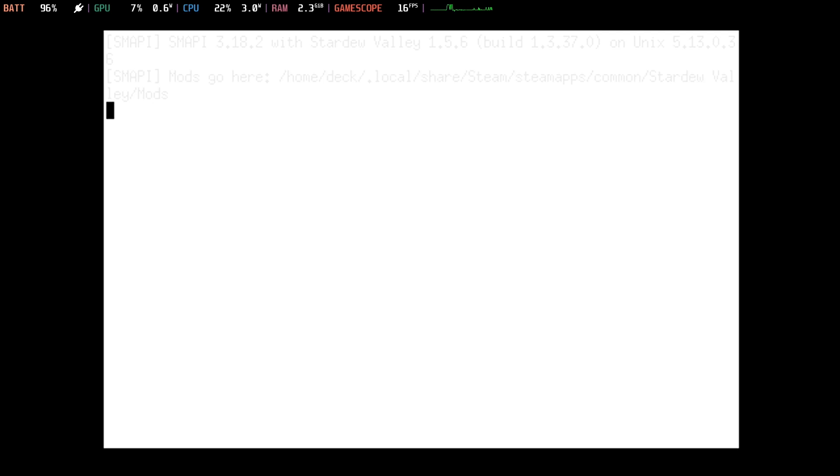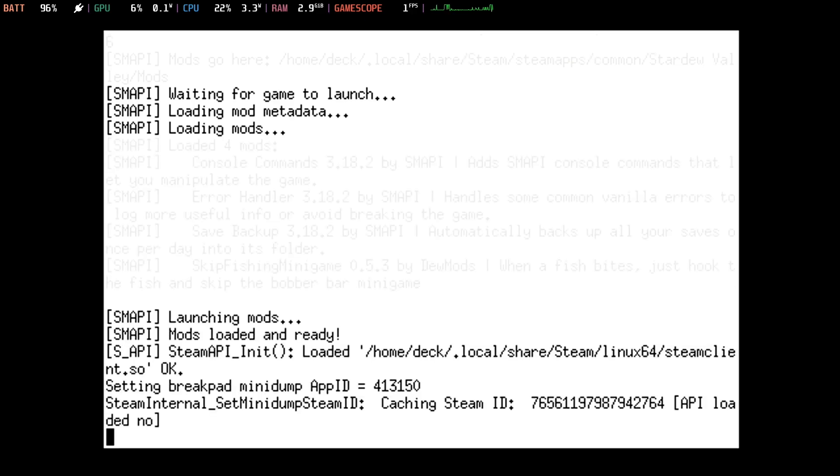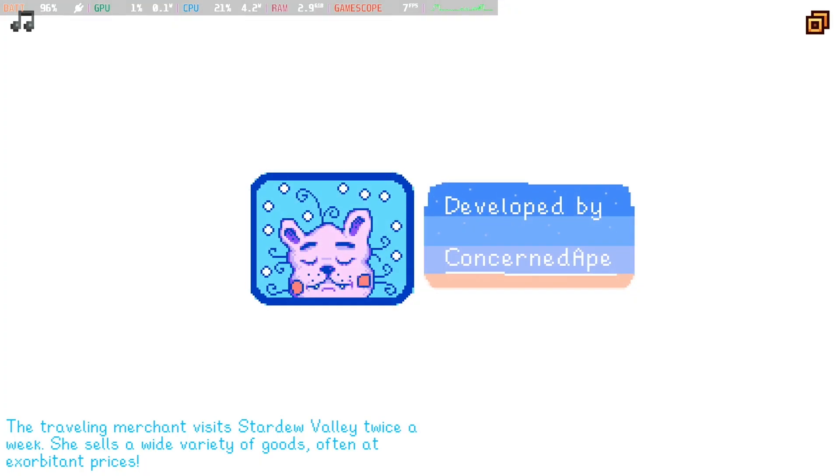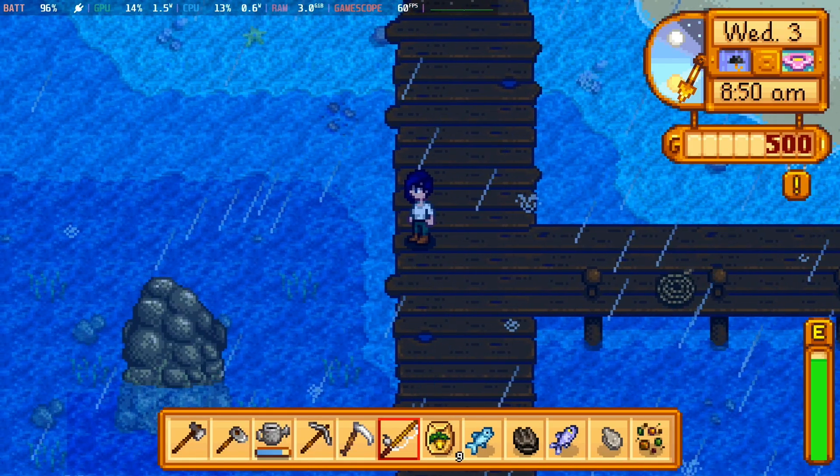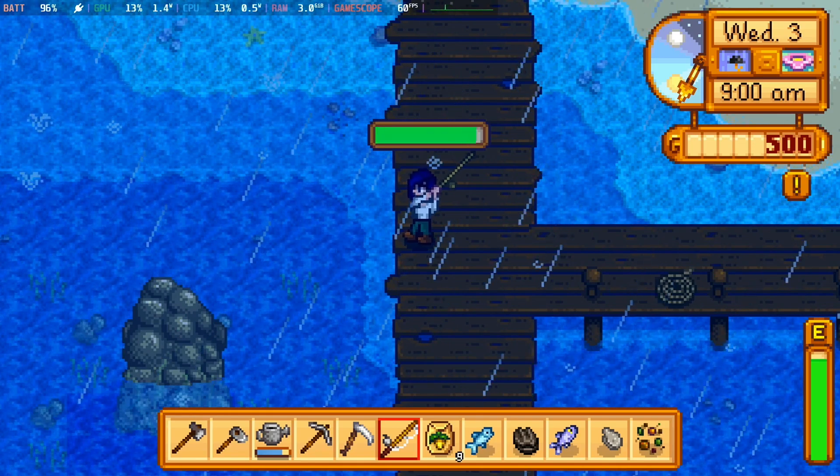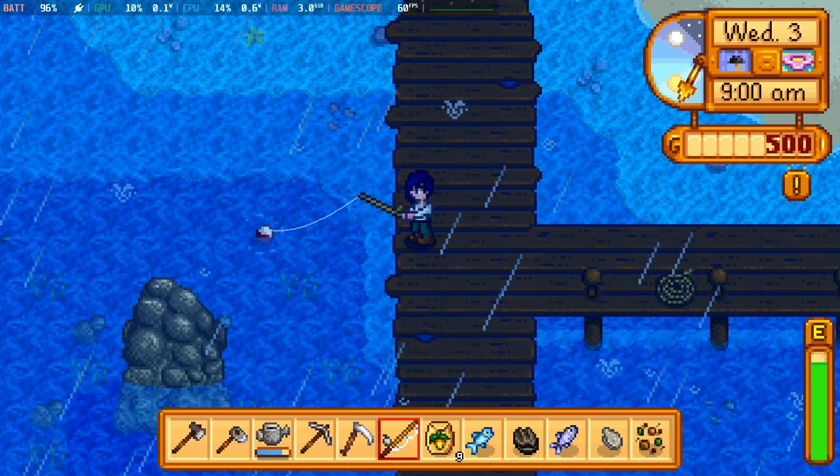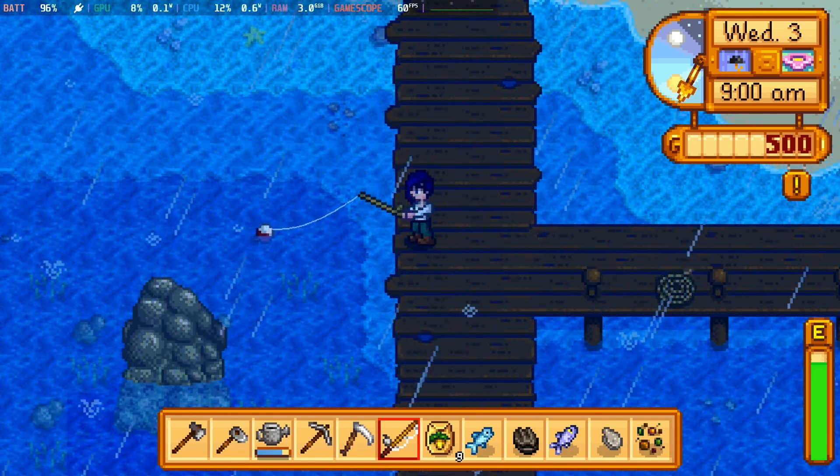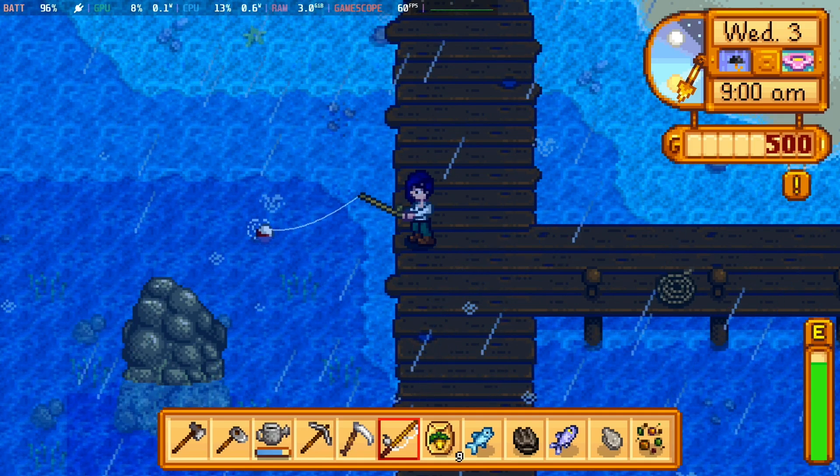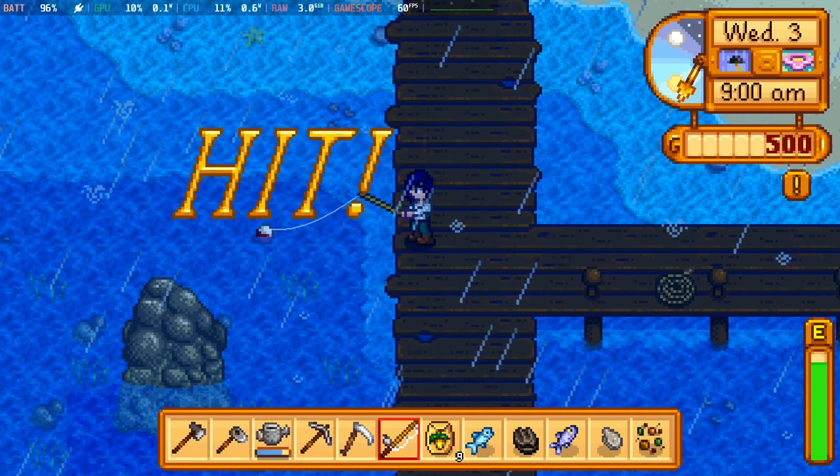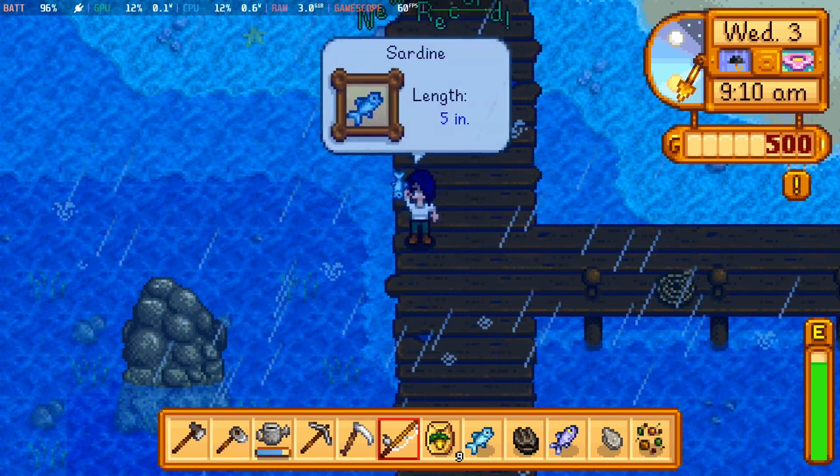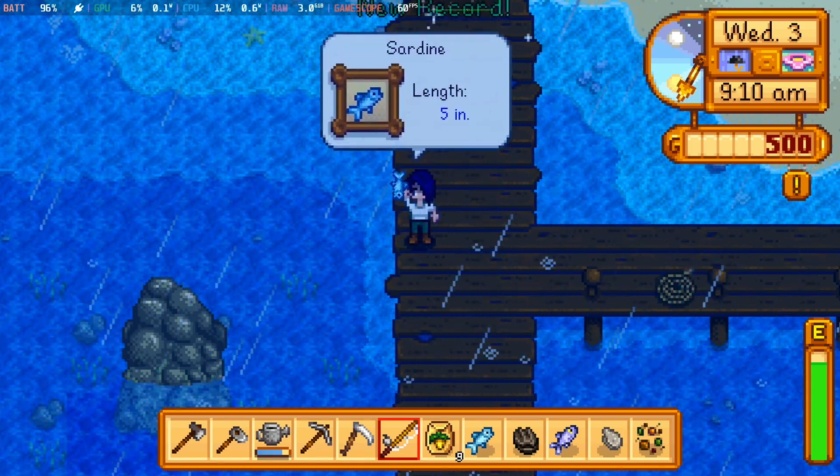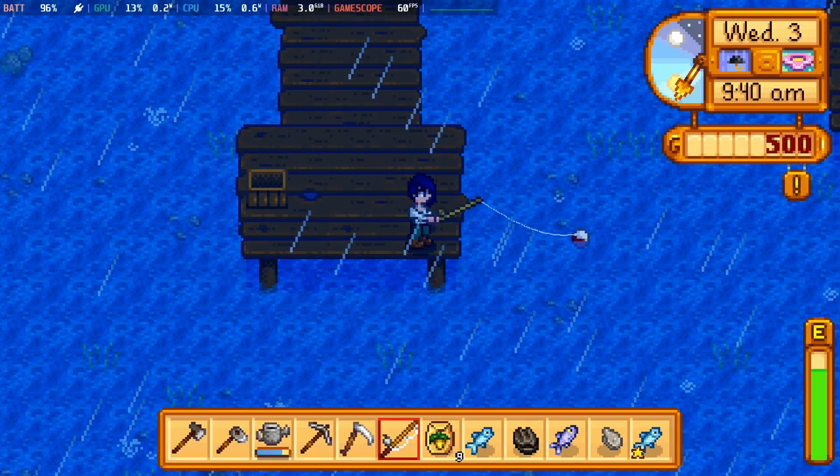For me, simple additions like the Skip Fishing mini-game just make all the difference. It really annoys me, I'm so bad at it, I miss it every time, but it's such a simple example of course just to get you going. And considering that Stardew Valley is still as popular as ever, and there's a 1.6 update on the way, hopefully this updated guide will just get you going.